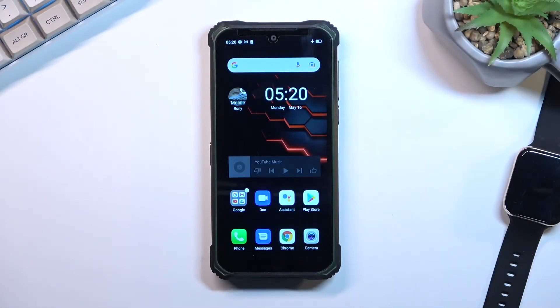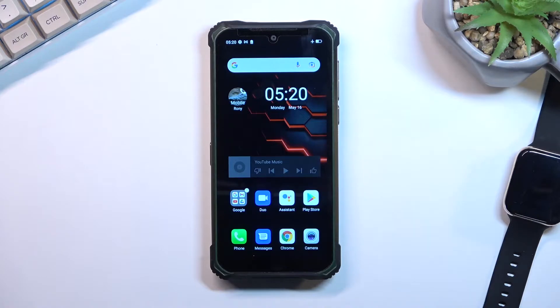Welcome everyone. This is a Doogee S86 Pro and today I'll show you how you can hard reset this device through recovery mode.